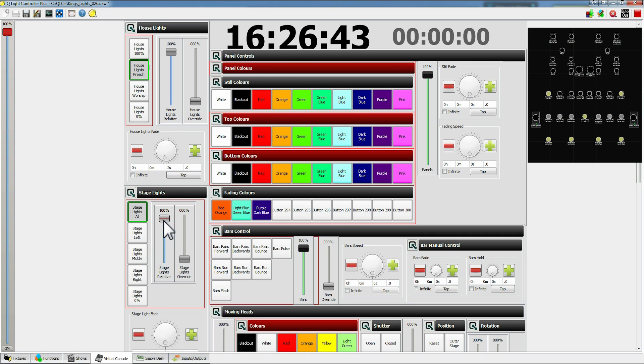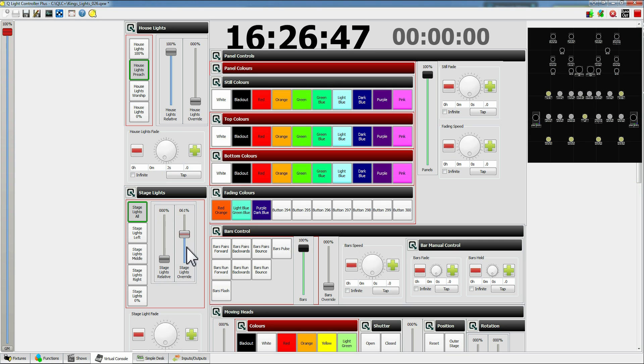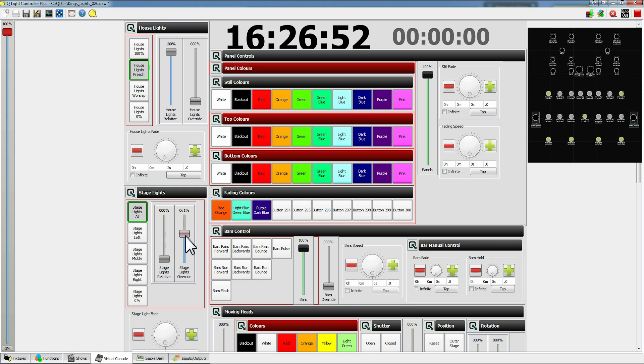Again for all of these we have both relative and override. So override will slam everything on which is not always what you want but if you just need to quickly brighten up the scene for any particular reason you can do that.